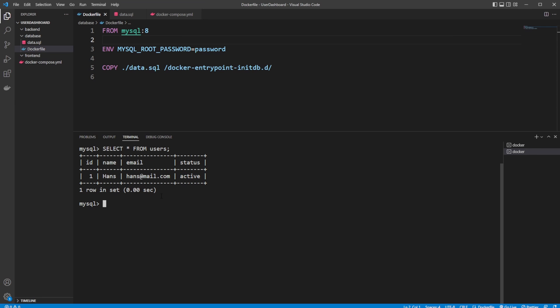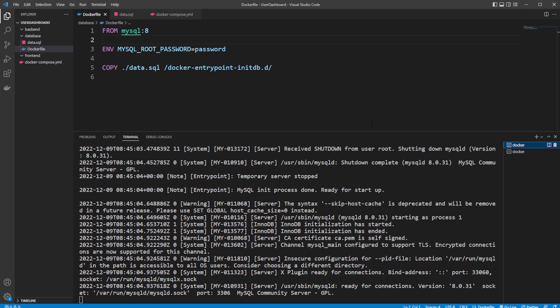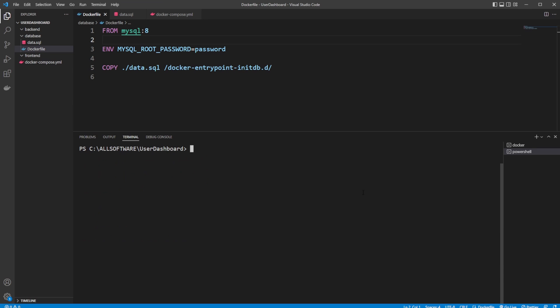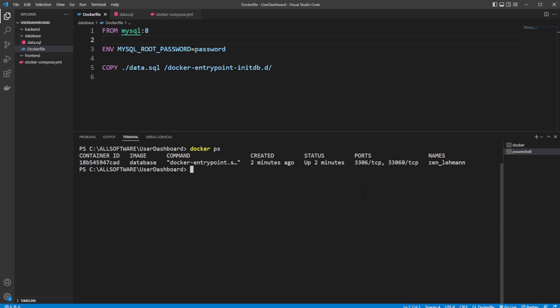So as we can see, it's actually working and it's very simple. We're still inside this container, we have this running database. We would then like to exit out, exit out. I'd like to stop it again. So I would simply do docker ps, docker remove -f, because it's a running container. Give it the ID. And it's then stopped.